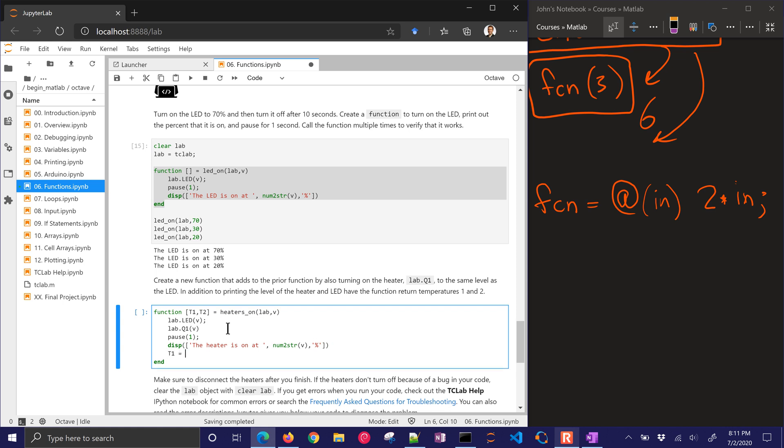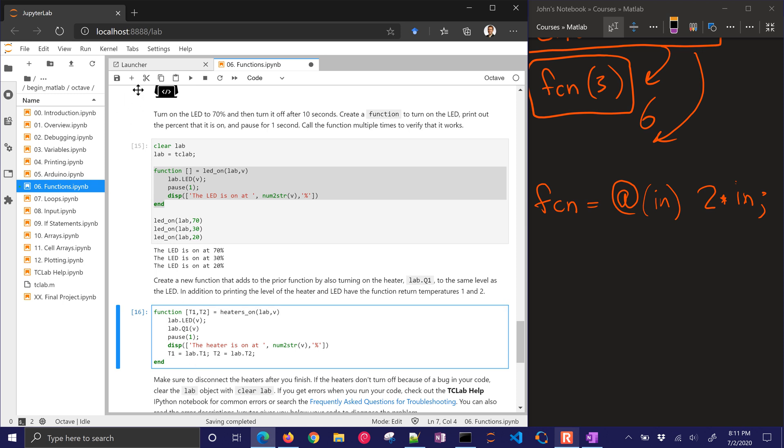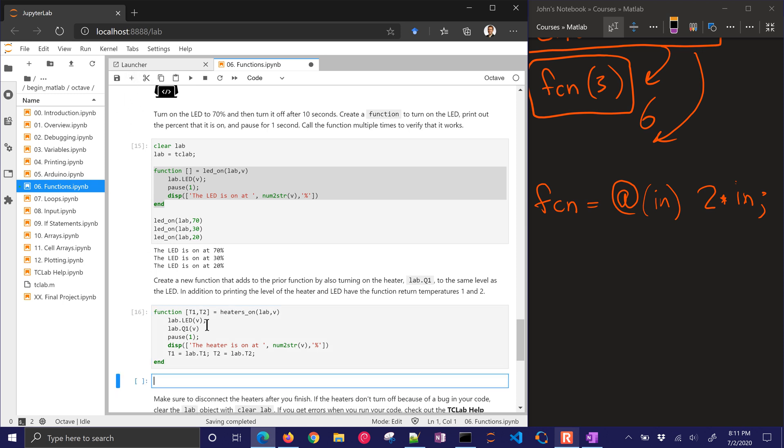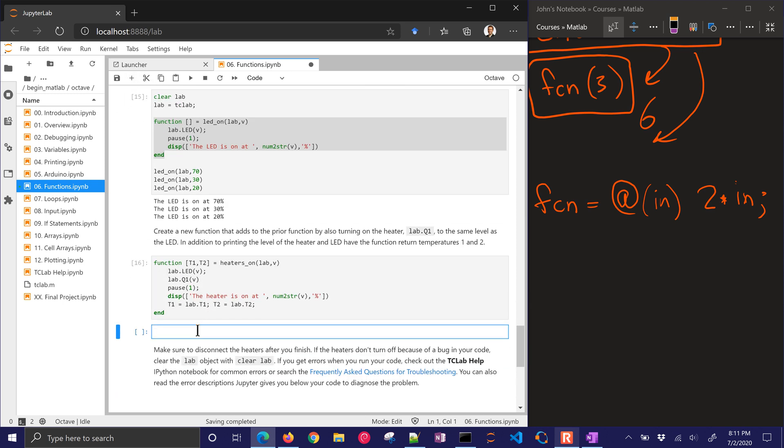So my LED is on. I'll also turn on my heater 1 to that same level. And I'll put the heater is on at that percentage. And then let's get temperature 1 and temperature 2. Temperature 1 is going to be lab.t1. And then temperature 2 is going to be lab.t2. I can just put those all on the same line. I've defined my function. Let me go ahead and just insert a cell below. And I'll use this function a couple times.